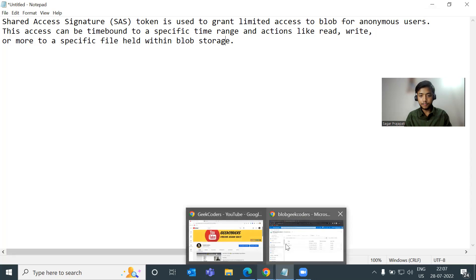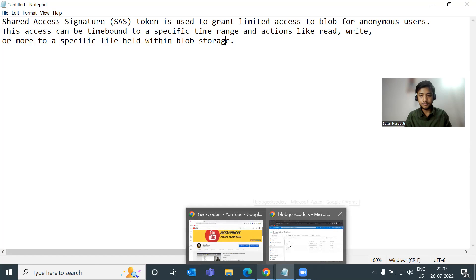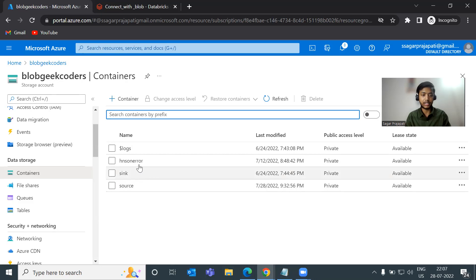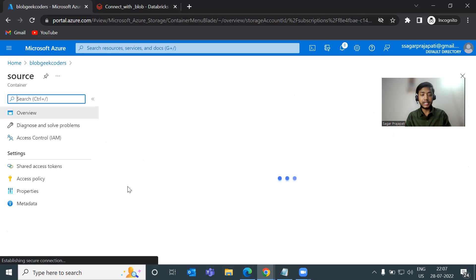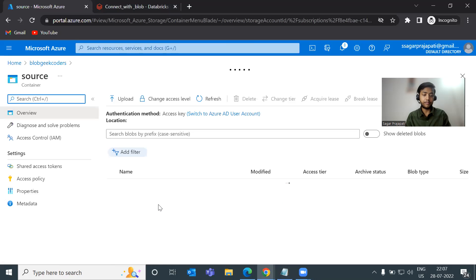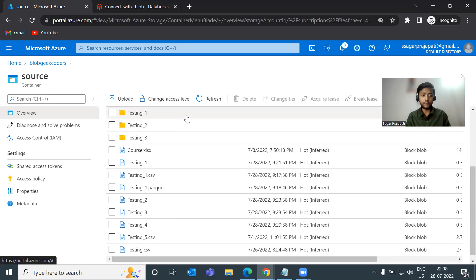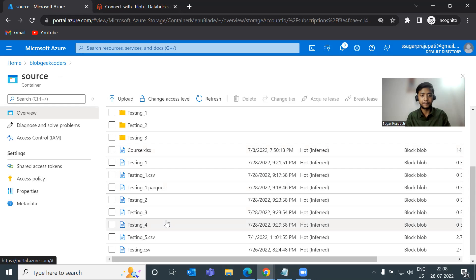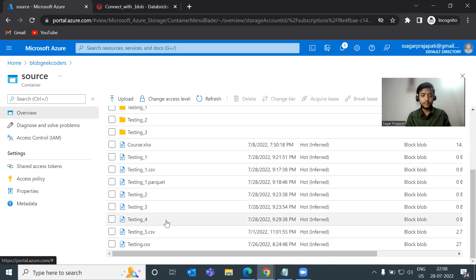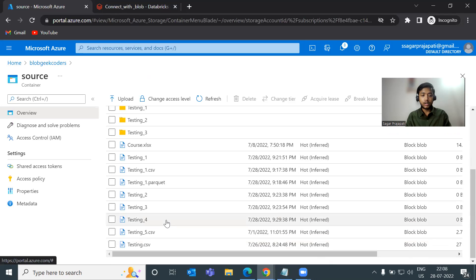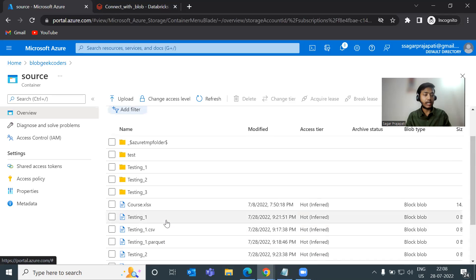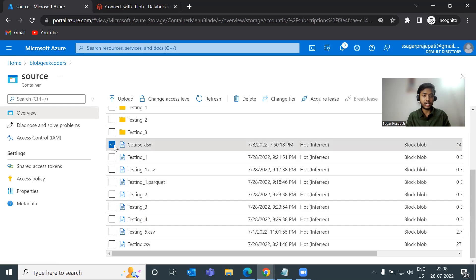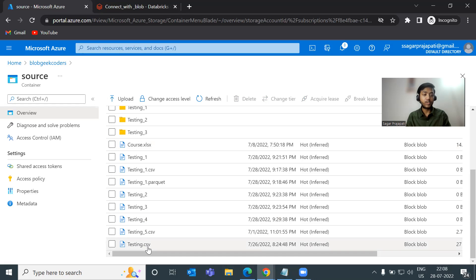Now let me open my Azure portal. We can see we have this blob storage, blob decoders. And here we have two containers. We have sink and source. And in source container, we have couple of files present. We have testing underscore one dot CSV, XLS files, parquet files and so on. And now what I want to do is that I want to load this data from testing dot CSV to the Databricks.